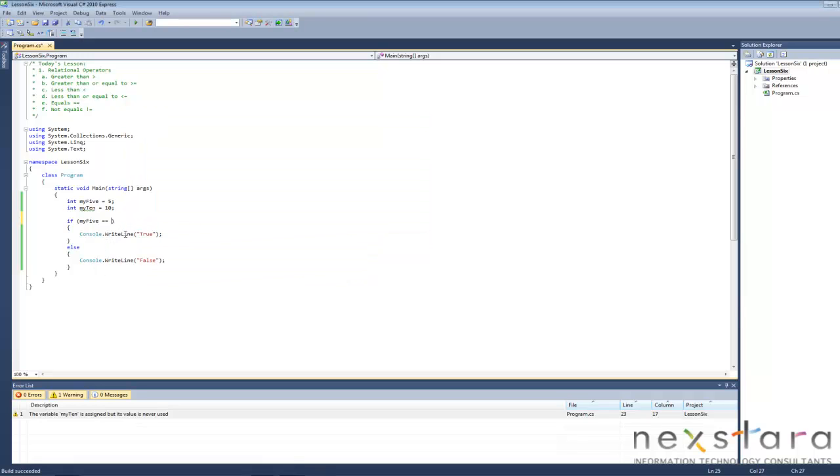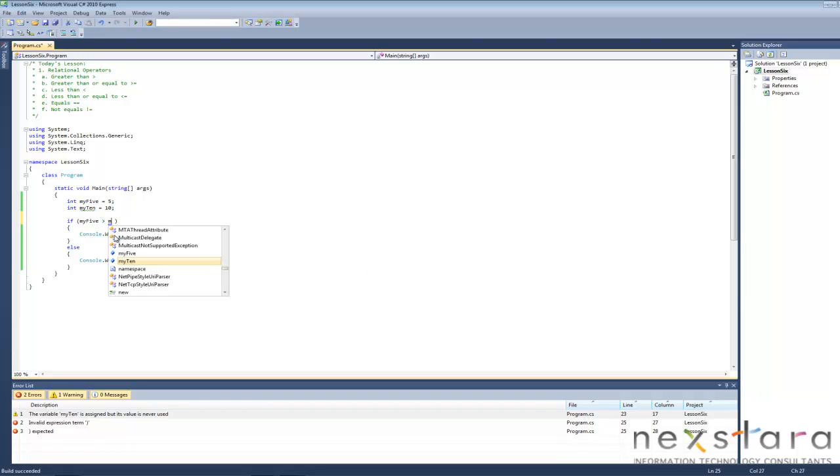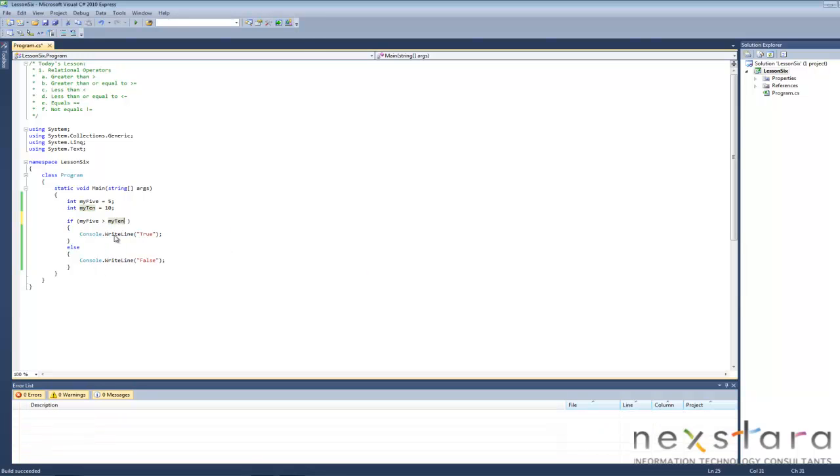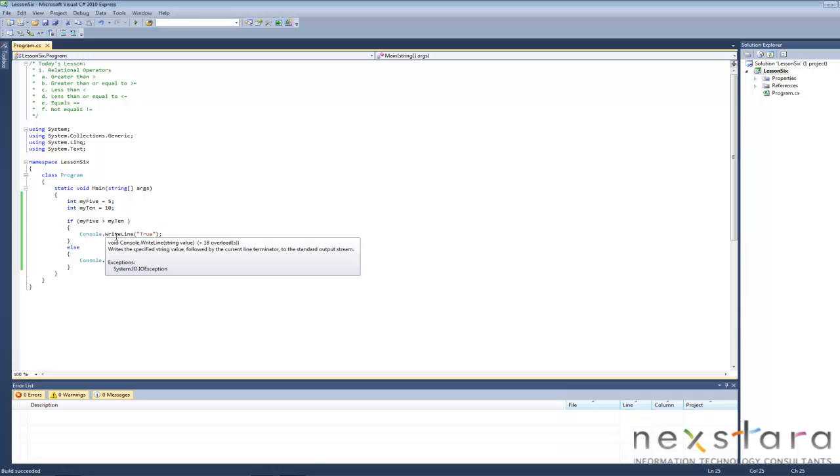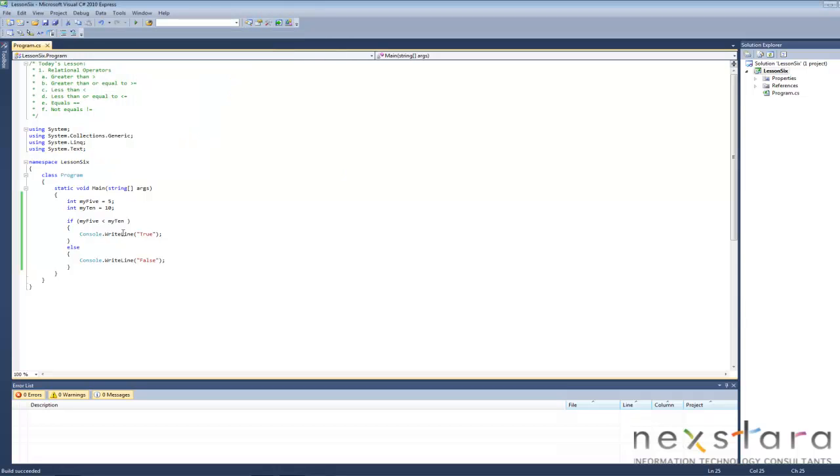So now let's test the greater than. Is my5 greater than my10? False. How about is it less than my10? True.